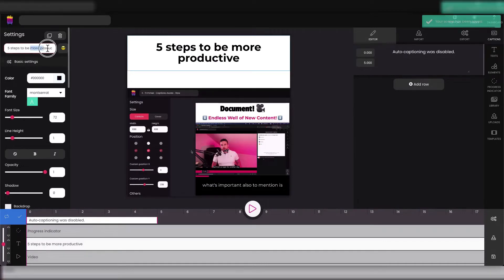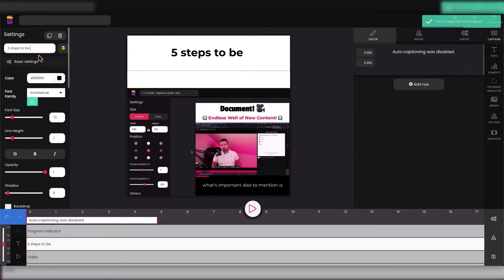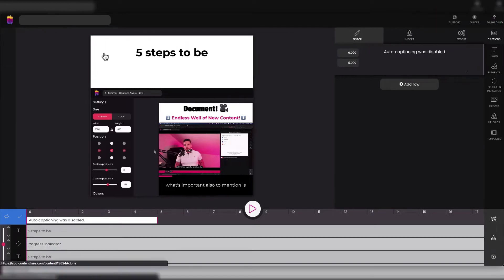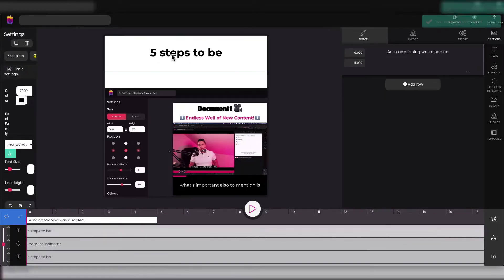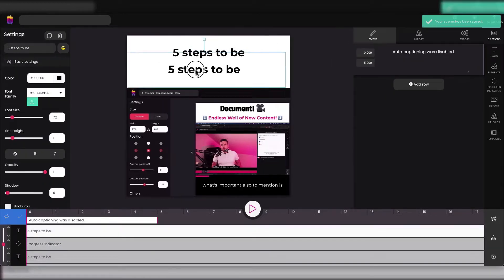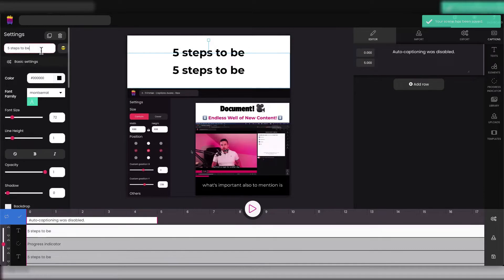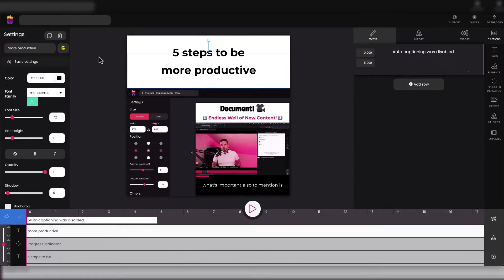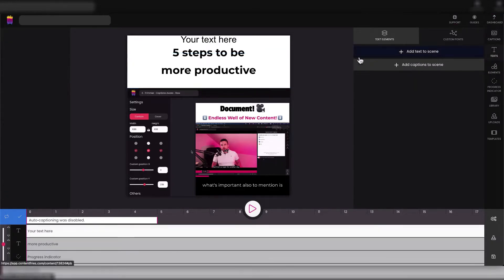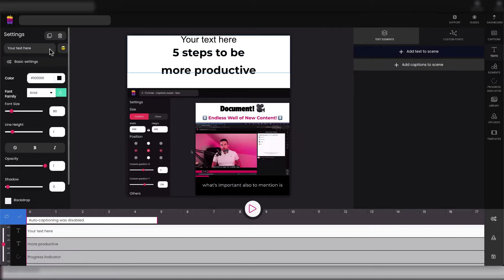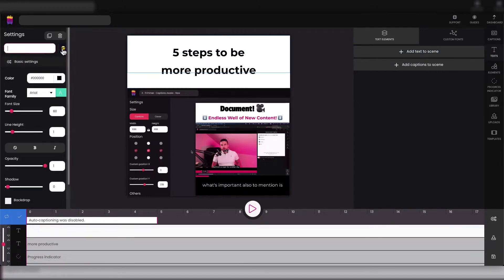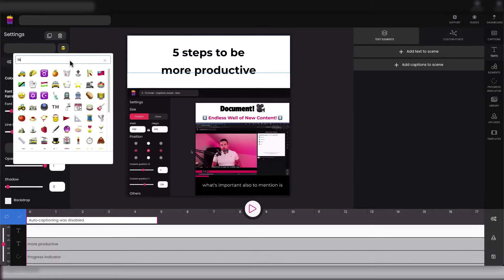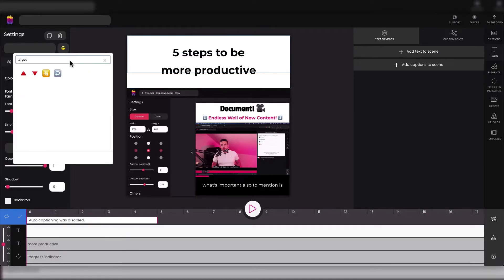So we can use 'five steps to be' - we will keep it in the first part of our headline. And 'more productive' - we will clone our headline, place it underneath, and type that headline in this section. Okay, now we can add a new text element which will be our emoji.